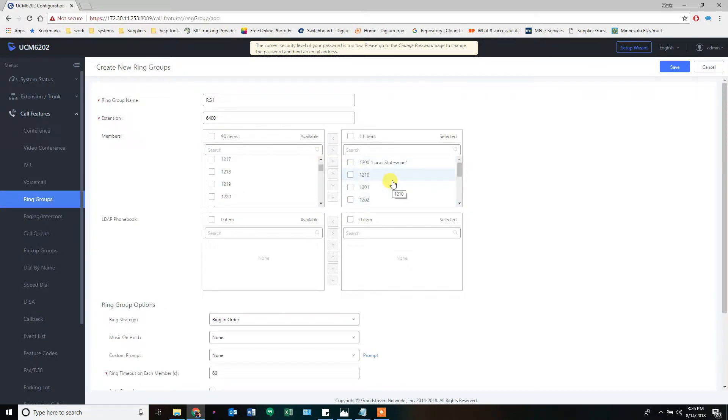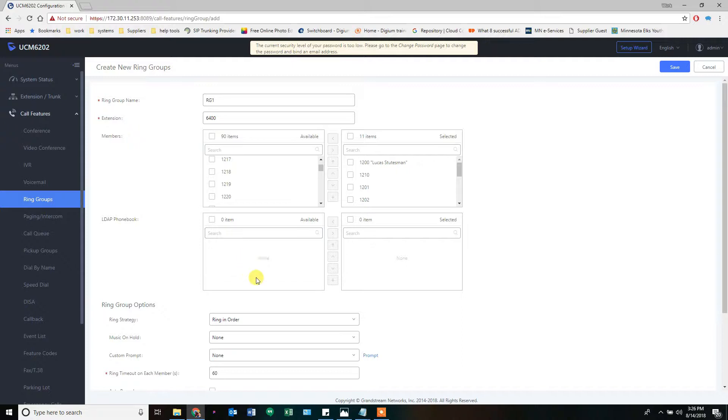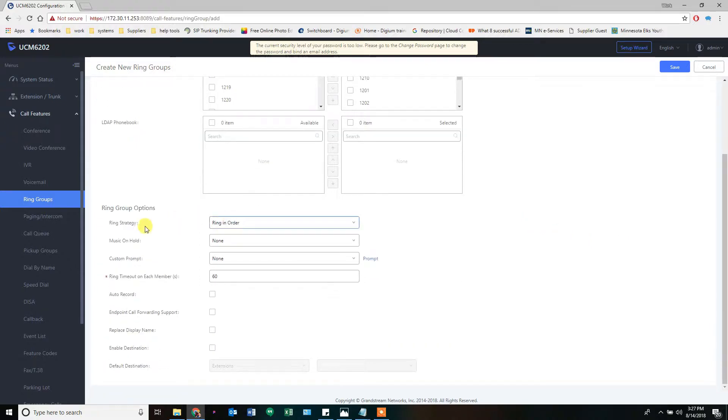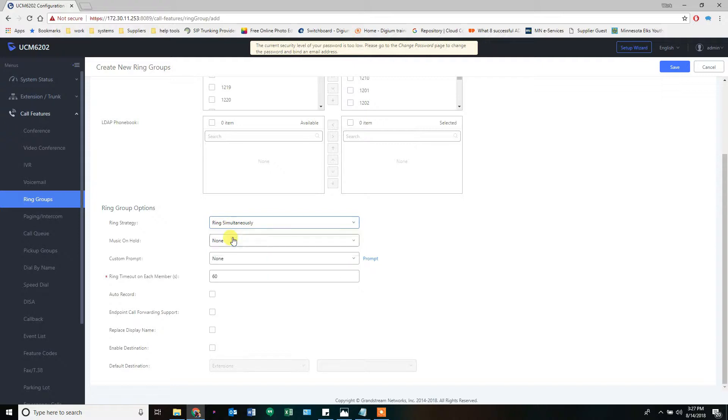Now, if you had another Grandstream phone connected with a peer trunk, the extensions of the other system would show up on here too, and you could put those in that Ring Group and ring across systems. That's all possible. The Ring Strategy, you can ring in order. Most commonly, I ring simultaneously. Everything rings together.